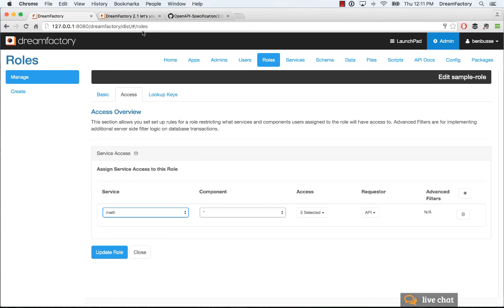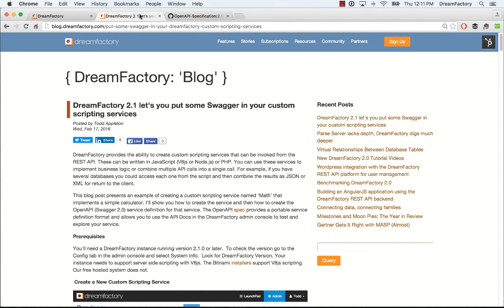Hopefully this is helpful. Remember, go check out the blog in order to follow along with this example. And that's how you build custom APIs and add permissions to them in DreamFactory. Thanks.